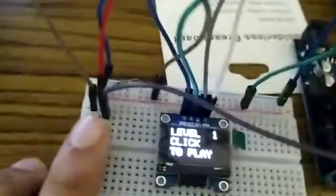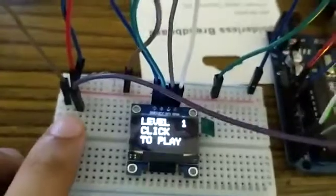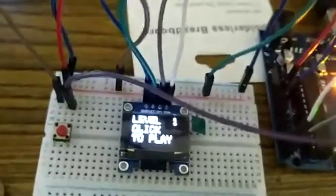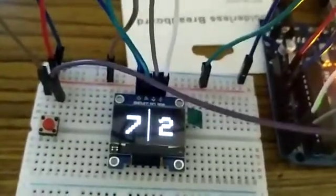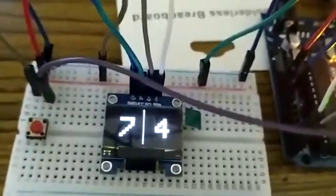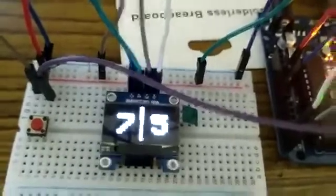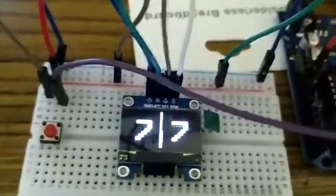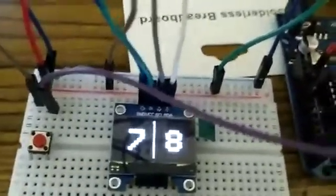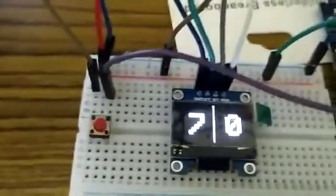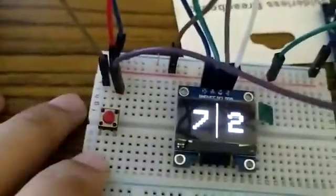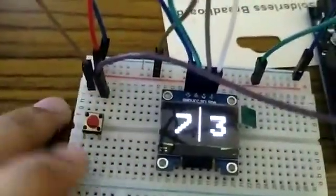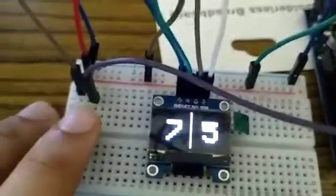Alright, so we are at level 1, let's click to play. On the screen you will see two numbers separated by a line. The number on the left is a static one, the number on the right side is ticking. The objective of the game is that we need to push the push button when both the numbers match.